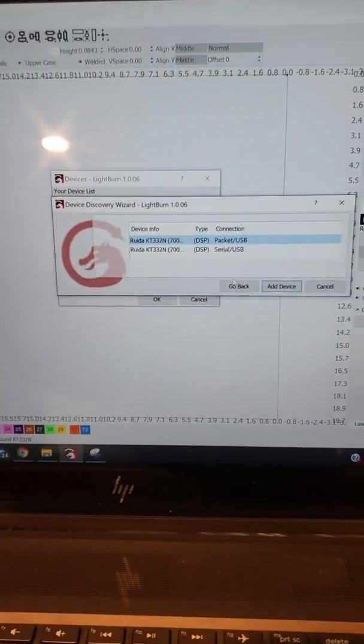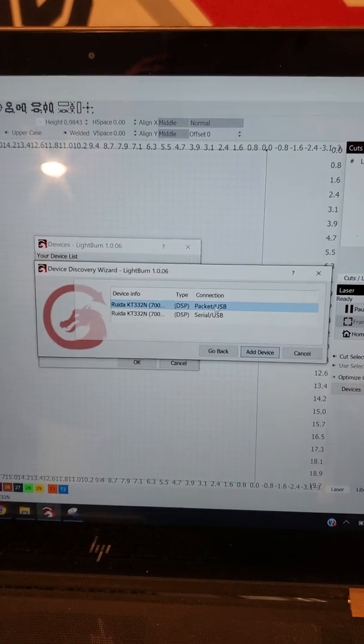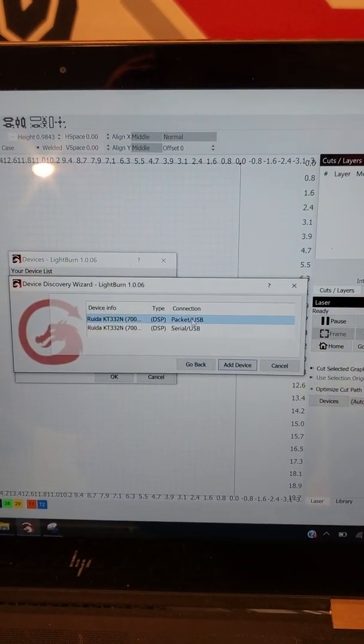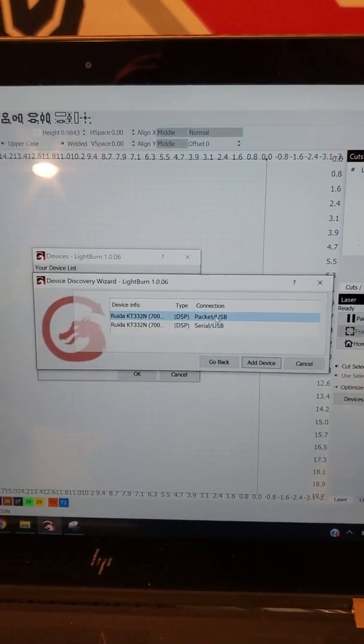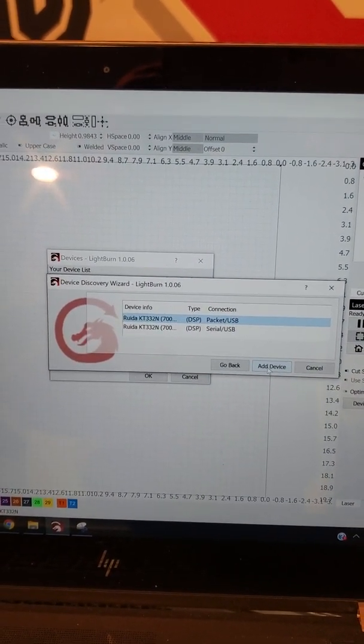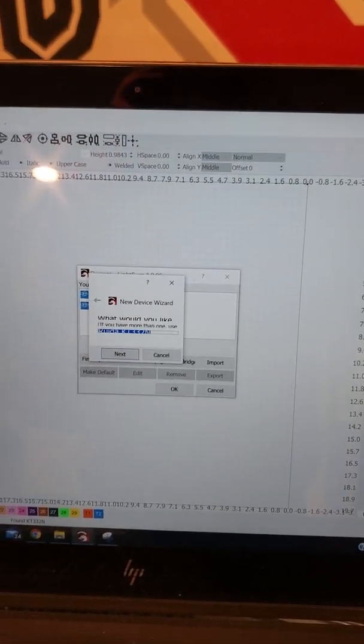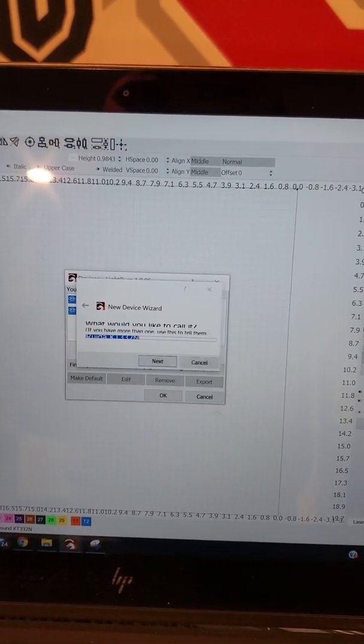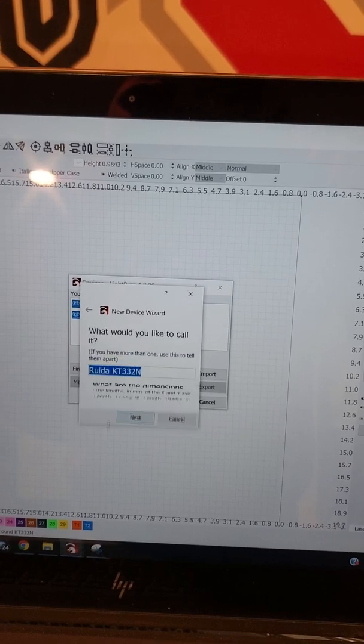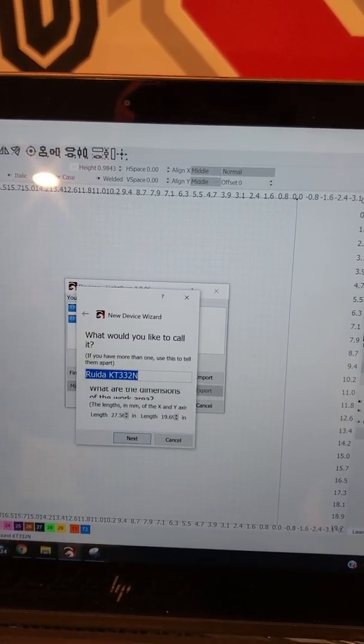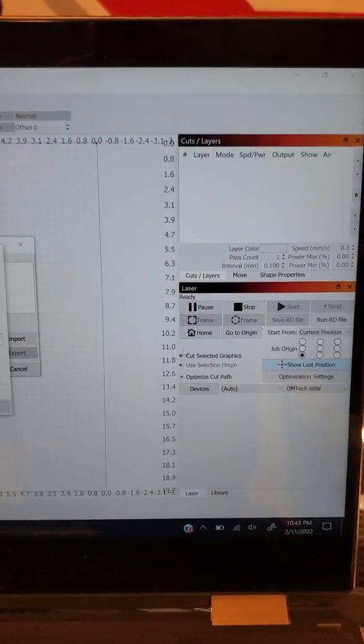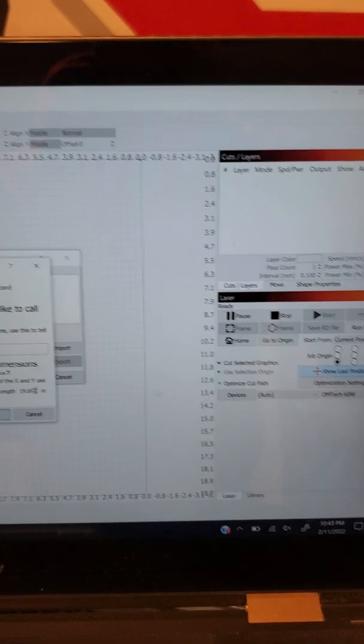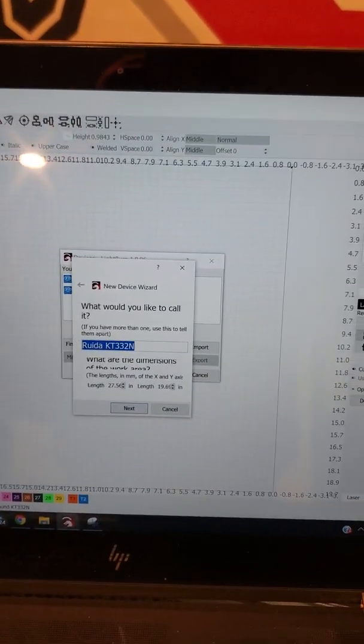So what's next is, now it says Packet or Serial. I choose Packet personally. I'm not going to say that's the right or wrong answer, but I use Packet. Then I just go ahead and click Add Device. Keep in mind if you do choose Packet or Serial and want to change it later, you can always come back in here by clicking the Devices button again.